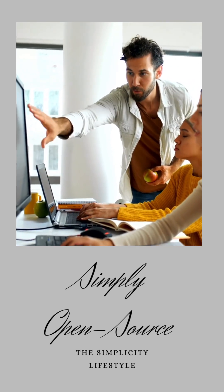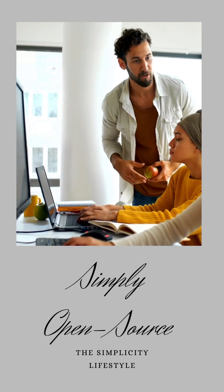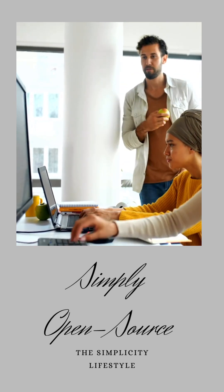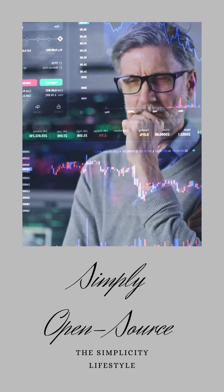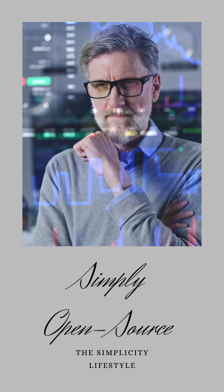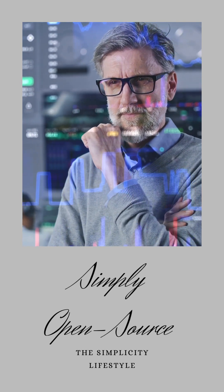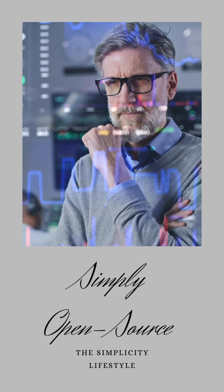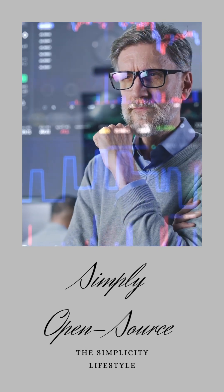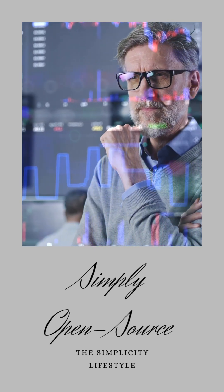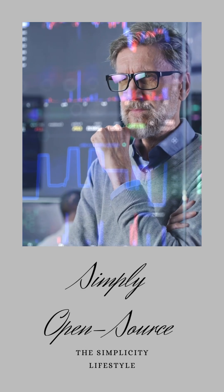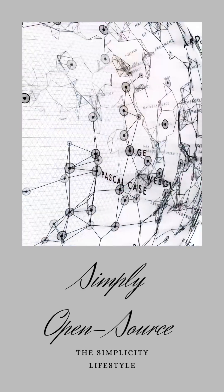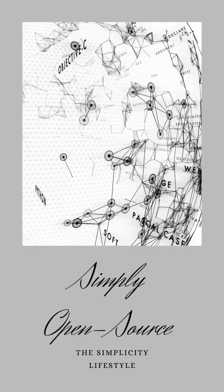They're not just developers, they're users too, solving real problems for themselves and others like them. These projects thrive on the principle of many hands make light work. From rigorous testing to comprehensive documentation, from welcoming new ideas to quickly addressing issues, it's all about creating a vibrant ecosystem where everyone can contribute and benefit.